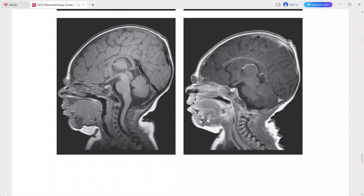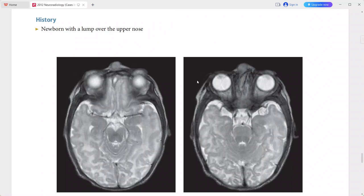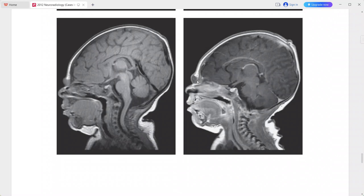This is a case of nasal glioma. In the differentials you can add frontoethmoidal cephalocele, dermoid or epidermoid cyst, hemangioma, and nasal polyp if it is intranasal.